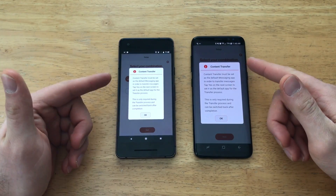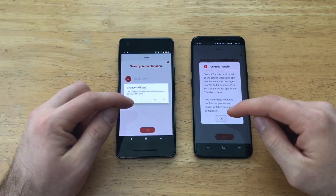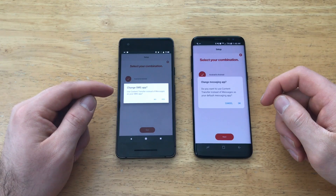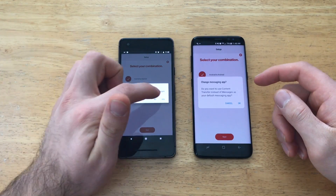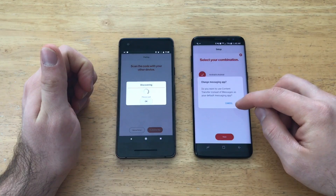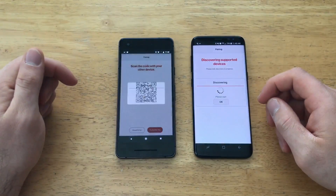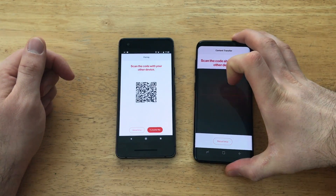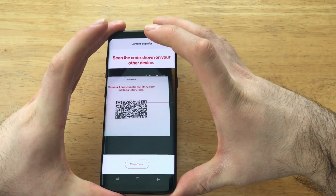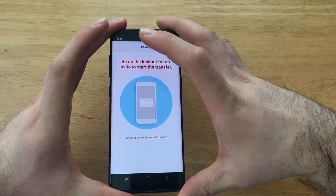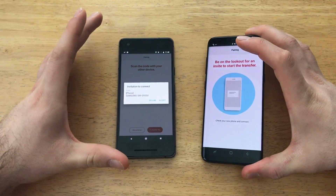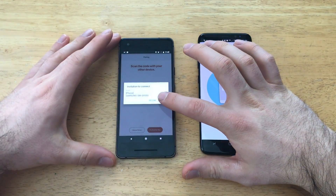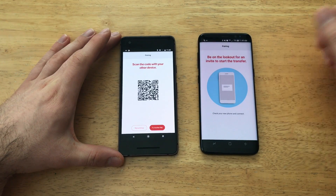It gives you another message — go ahead and select OK. Then it asks if you want to use Content Transfer instead of your default SMS app. I'm going to go ahead and hit Yes and OK. At this point the camera should turn on, and you slide the other device with the code in view and just like that it reads it. It says from the Samsung phone you're getting some content — go ahead and select Accept.